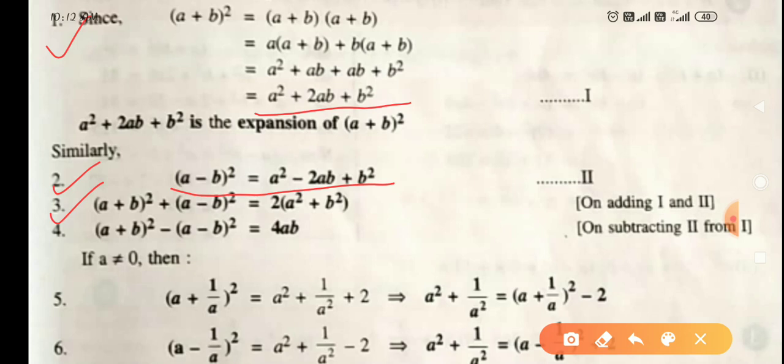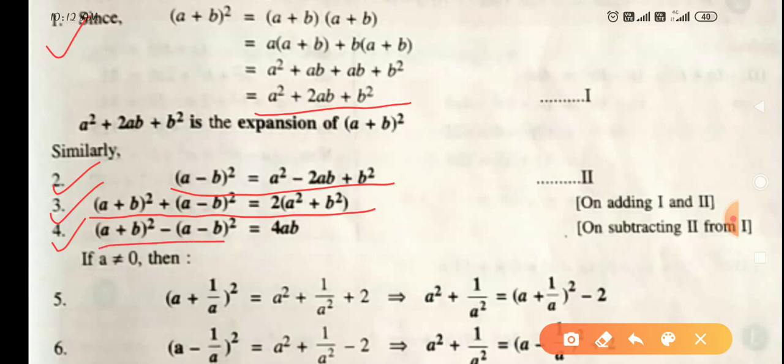Third identity is based on the first and second identity. If you add the first and second identities, you will get the third: (a + b)² + (a - b)² = 2(a² + b²). Add the LHS of the first and second identities to get the LHS of the third; add their RHS to get the RHS of the third. Fourth identity: (a + b)² - (a - b)² = 4ab.